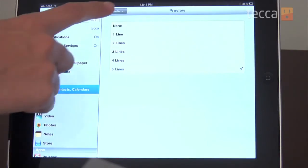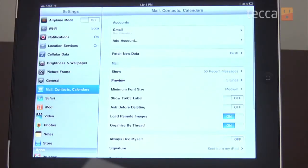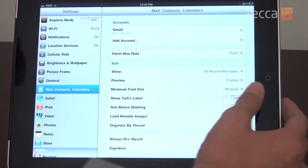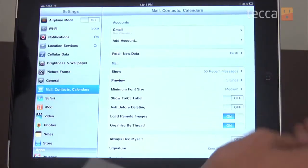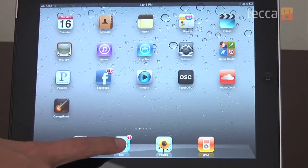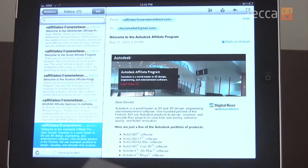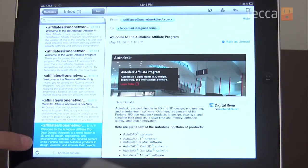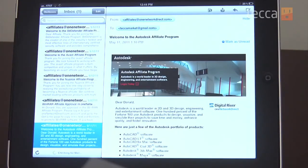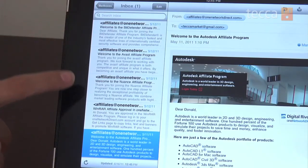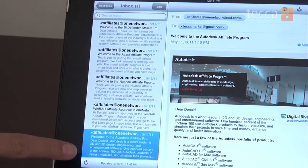We'll go back over here to our mail application and take a look at our shiny new previews. Now we have a lot more information on hand about what each message is about, and we can tell more easily at a glance which message we actually need to read.